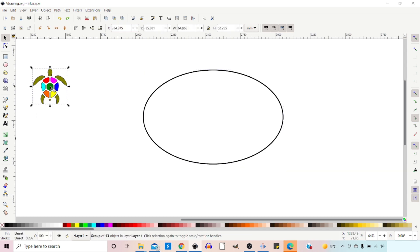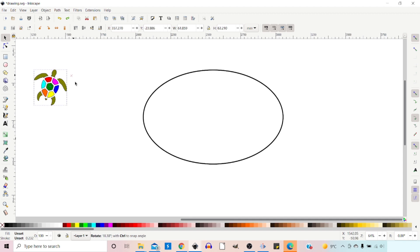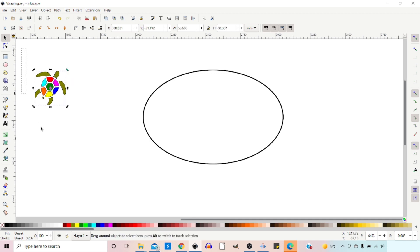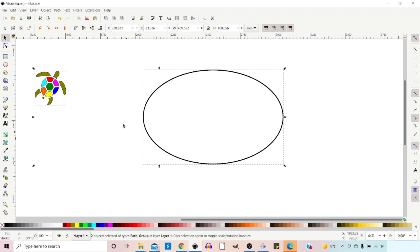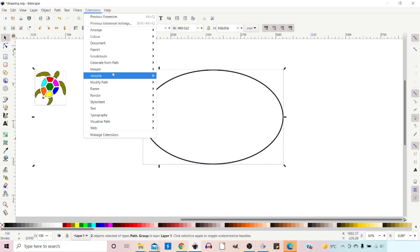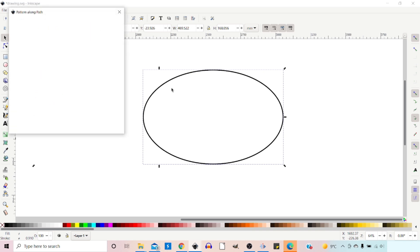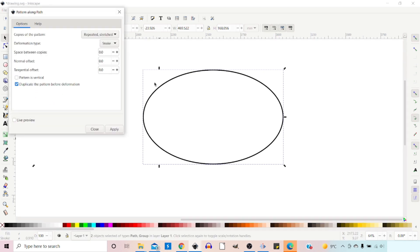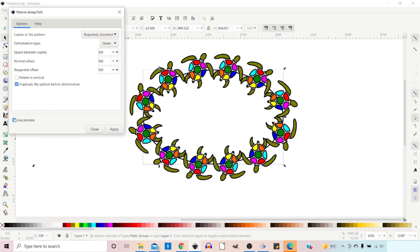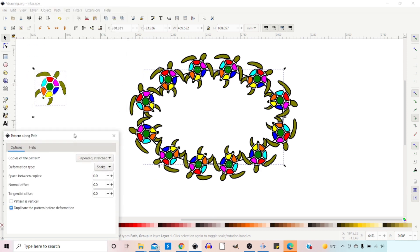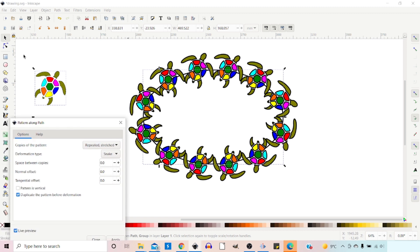Click off, select our pattern. We can rotate our pattern. Then we have to select both our paths again, come up to Extensions, down to Generate From Path, down to Pattern Along Path. Put on the live preview. And now you can see our turtles have all turned slightly, mimicking what I've done with the original image here.